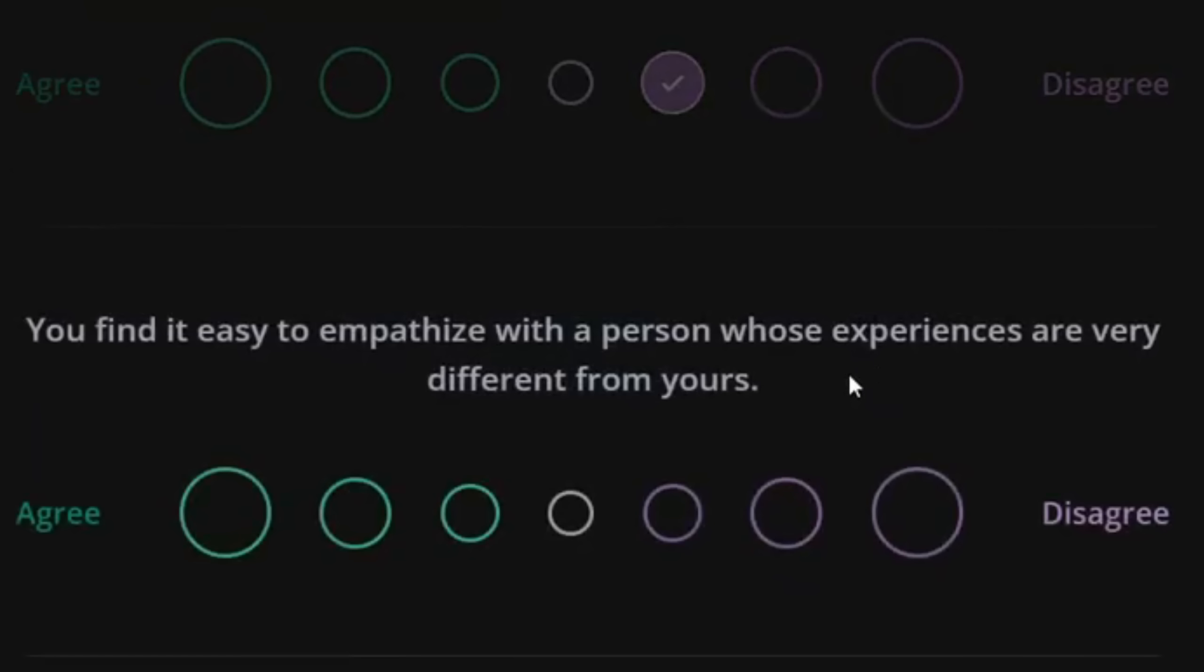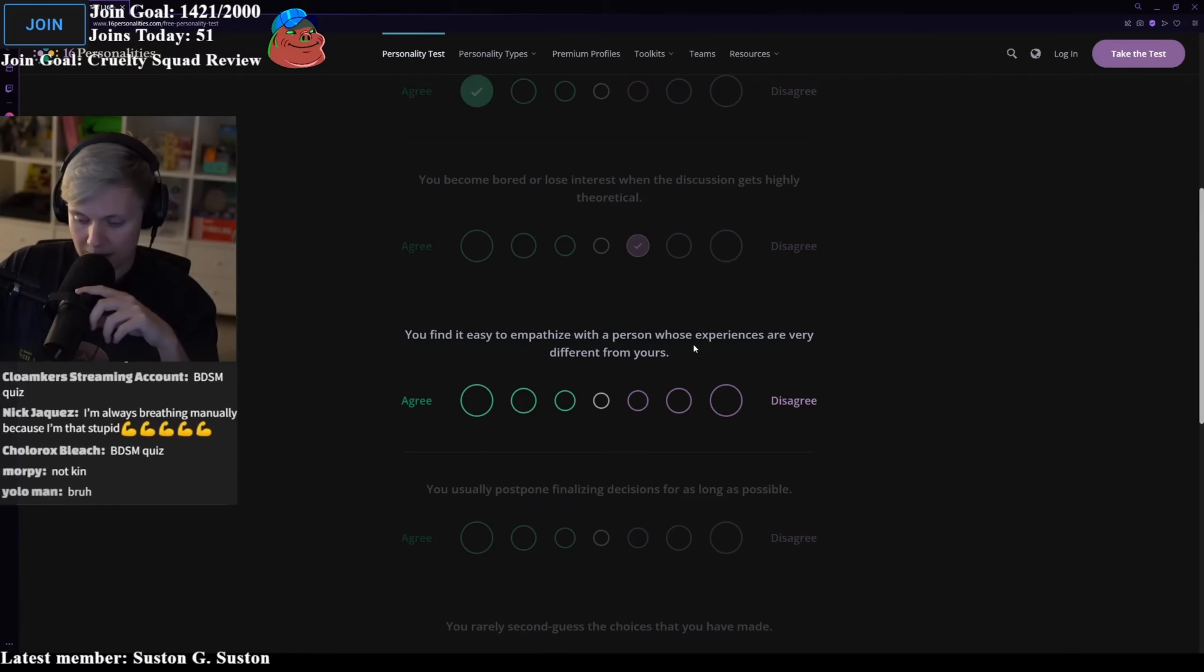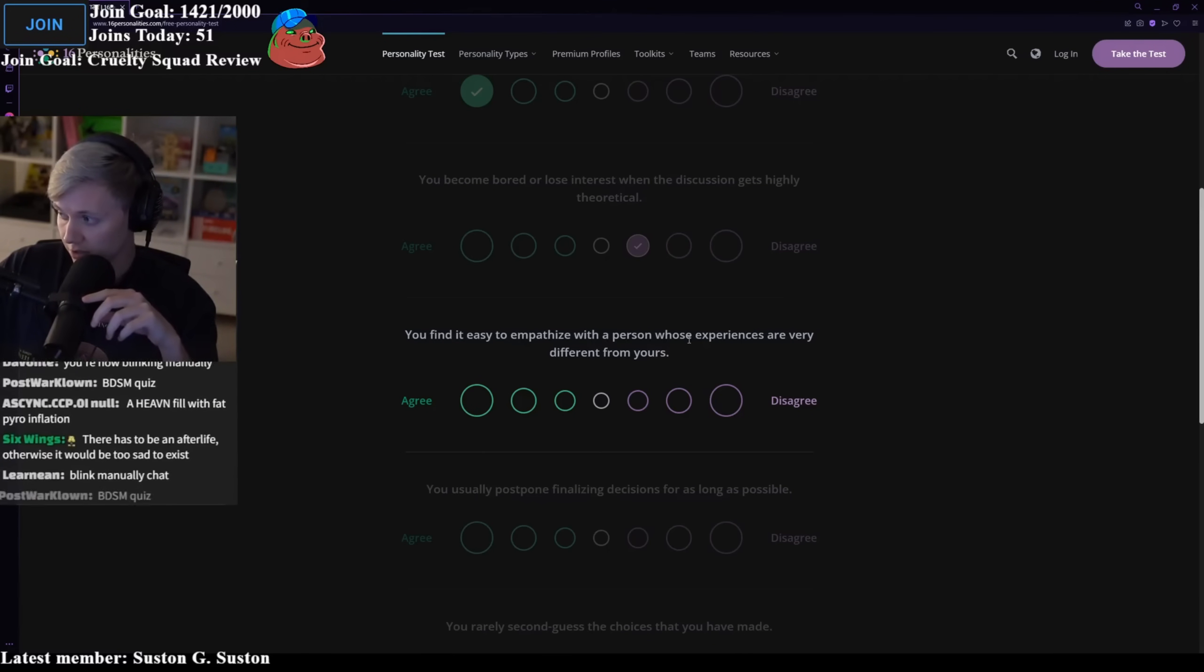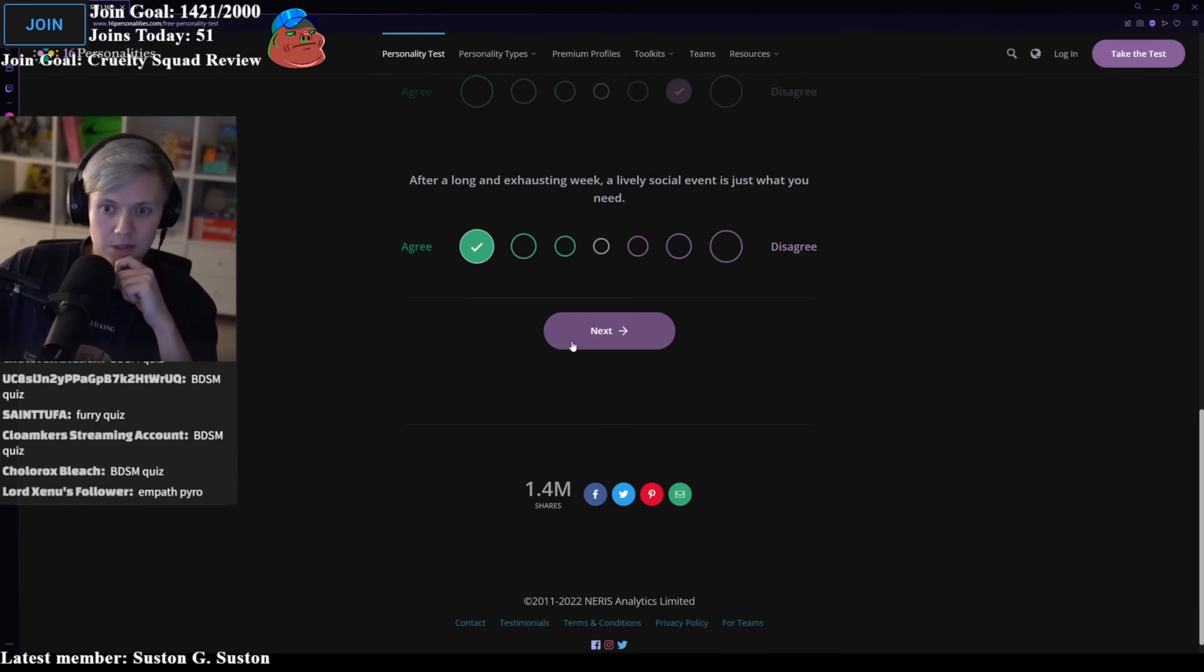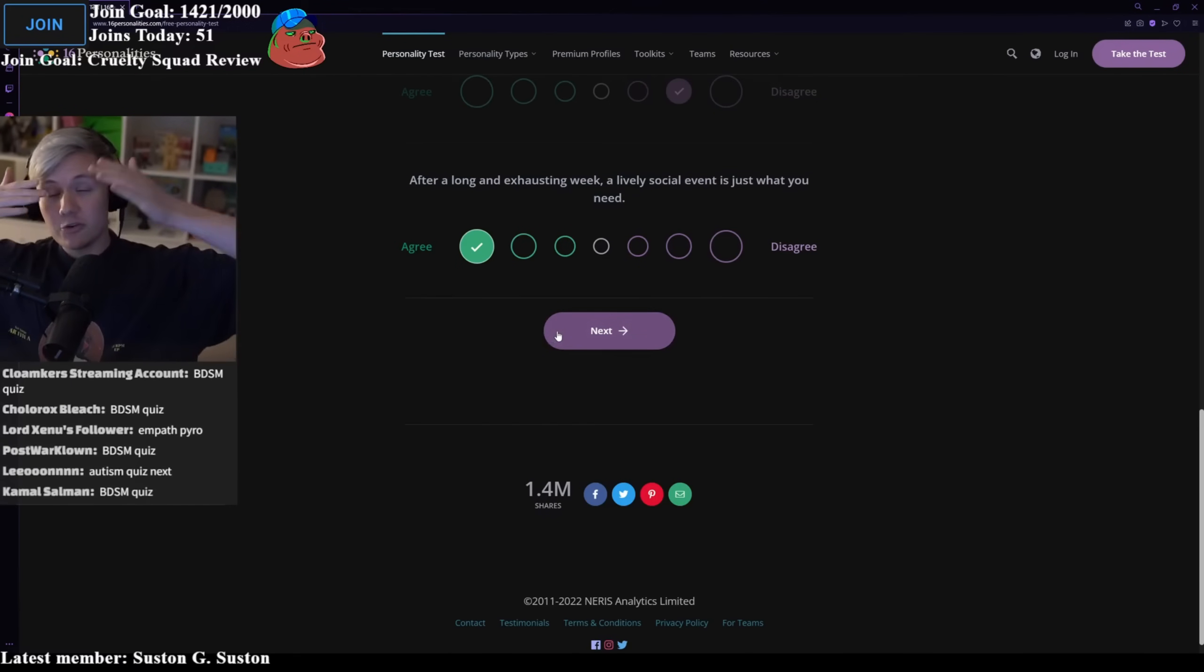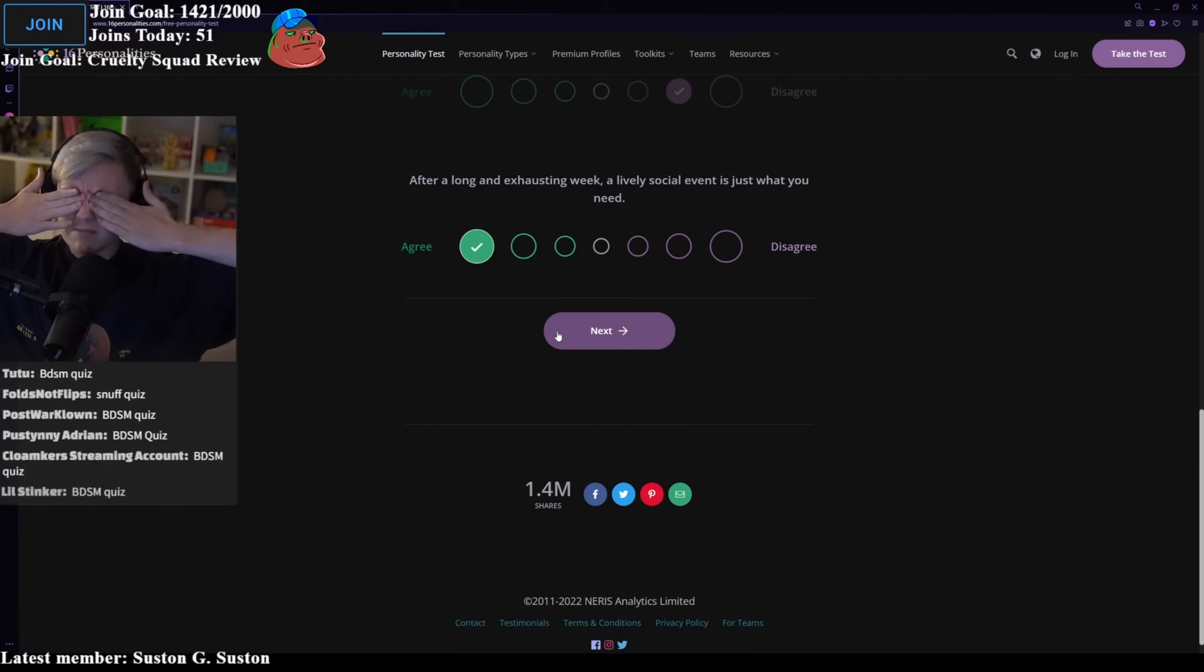You find it easy to empathize with the person whose experiences are very different from yours? Yes. I'm trying to think of an example though, so I'm not just saying yes to look good on the internet. After a long and exhausting week, a lively social event is just what you need. Definitely. I fucking miss going out, man. I've been grinding videos so much because I'm going to Melbourne.